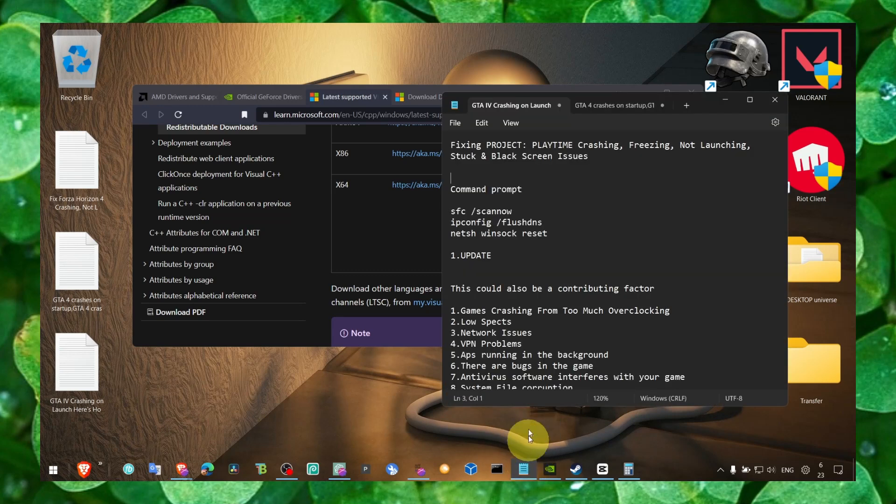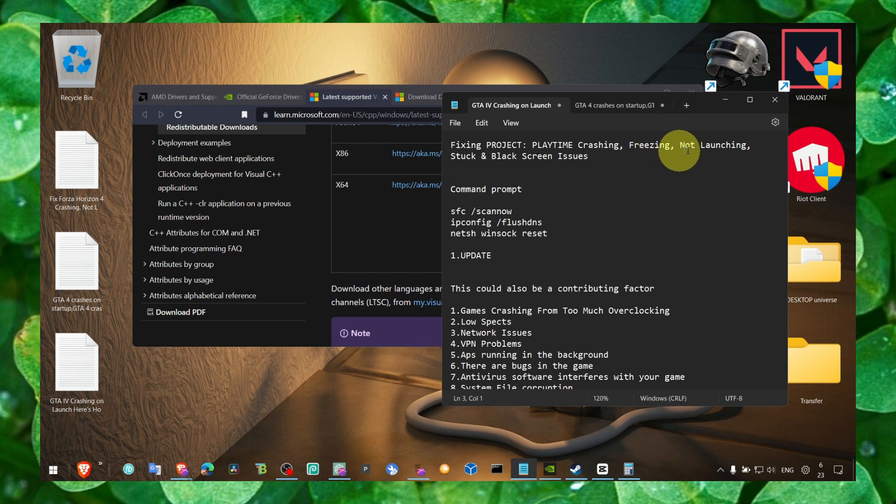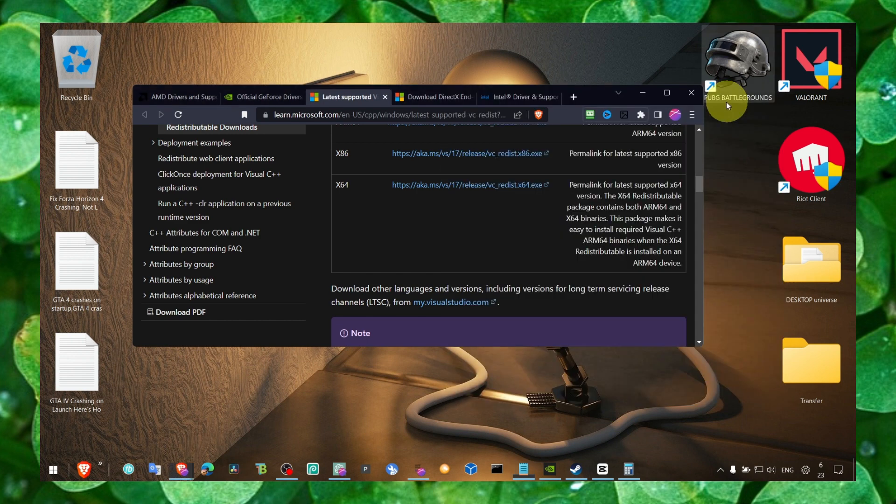Hey y'all, welcome to my tech channel. This is where I'm going to show you how to fix Project Playtime crashing, freezing, not launching, stuck, and black screen issues.